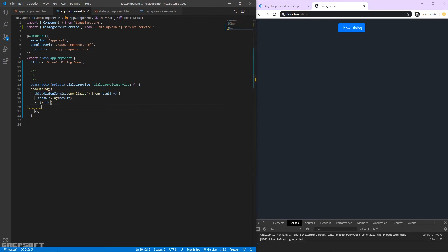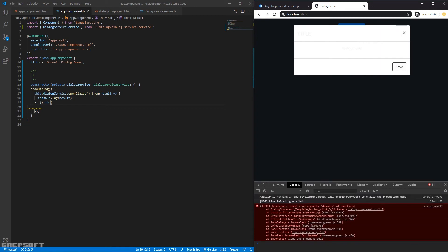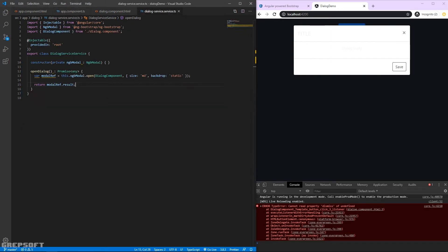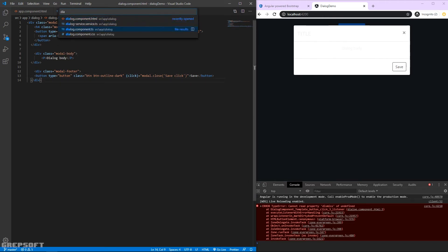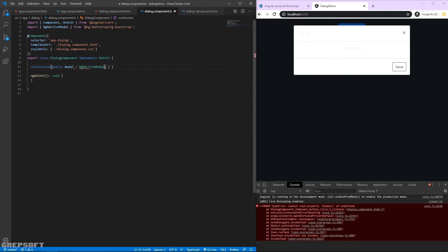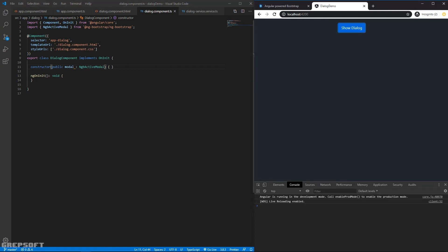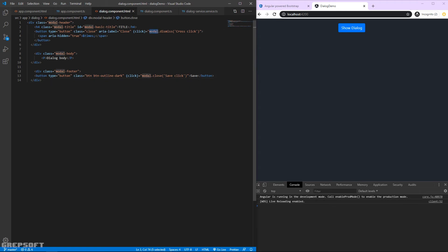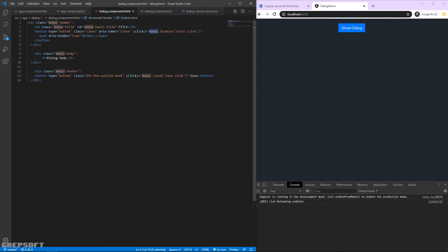After saving there's still an error - 'pro dismiss of undefined'. Inside the dialog template it references model.dismiss but active modal isn't injected. Going into the dialog component I add a public property: 'public model: NgbActiveModal'. Making it public makes it accessible within the template file. Now showing the dialog gives no error.